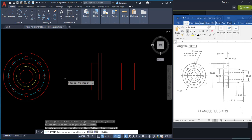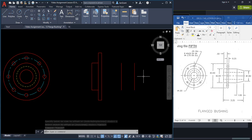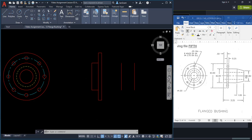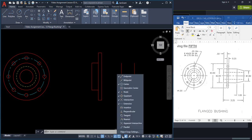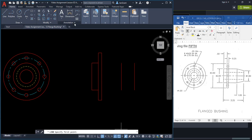We have the 3.25 offset plus back 1 for these dimensions. If we create a center line and offset it 0.75 (half of the 1.5 diameter), we can create the diagonal line. Make sure the midpoint object snap is on — click the arrow next to the object snap icon and check midpoint. Now start the Line command.